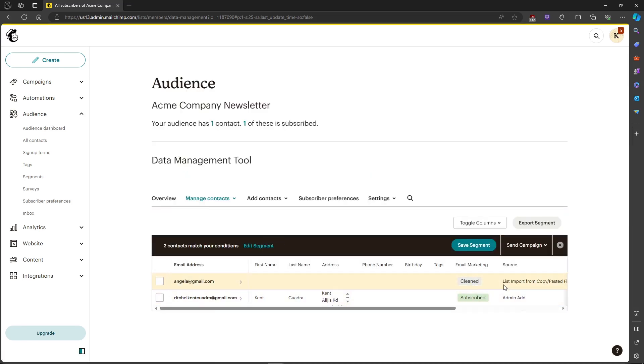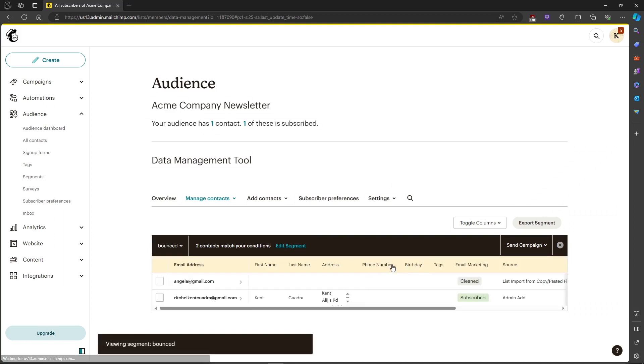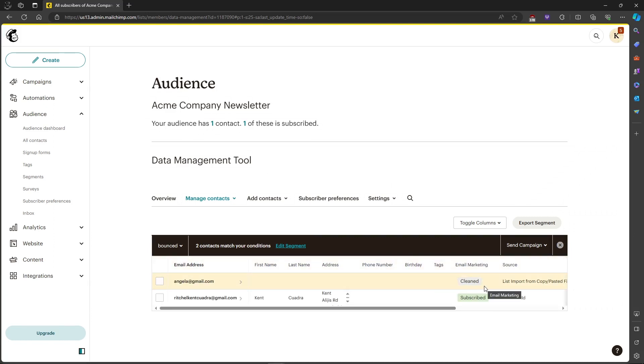You will see the... just click on save segment and then rename it bounced. Then you will see the bounced email addresses over here if you have any, and that's about it. That's how to delete bounced email addresses in Mailchimp.